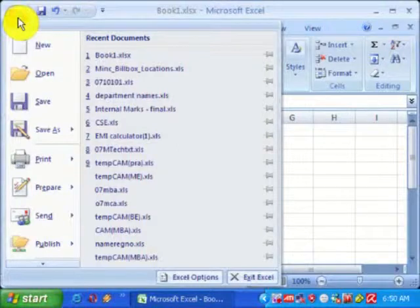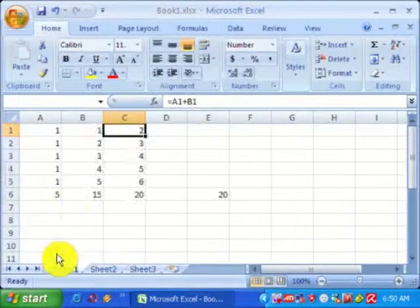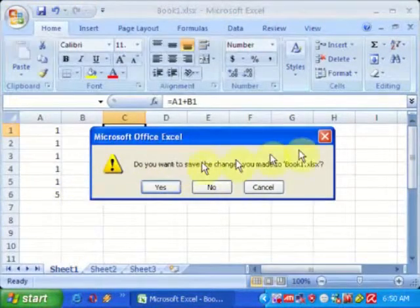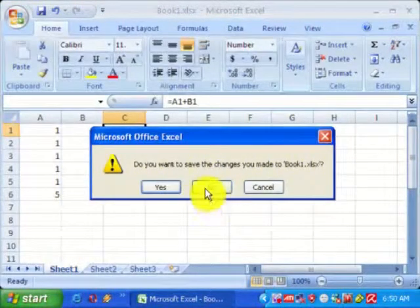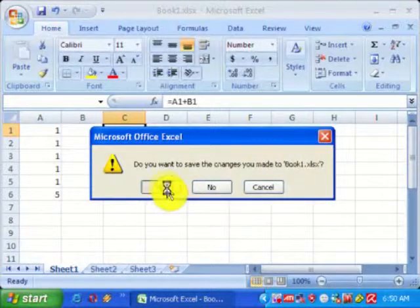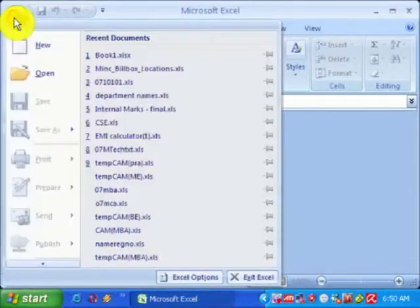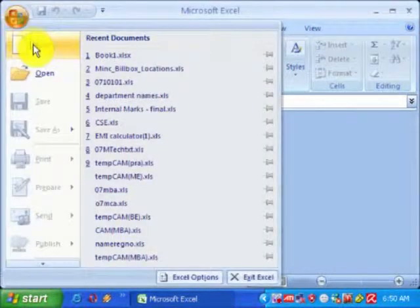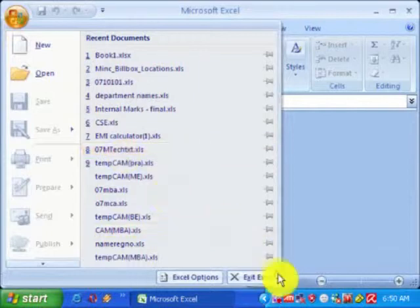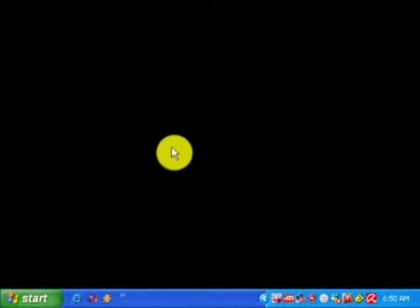Now we close this application. To close, first close the work area, then select this and give exit Excel. The application will be closed.